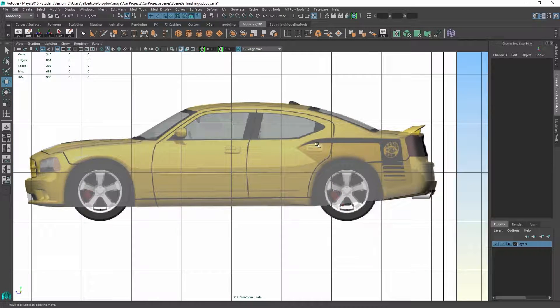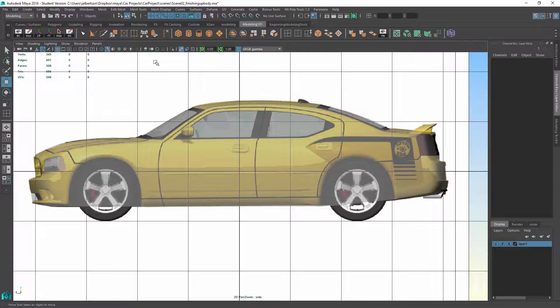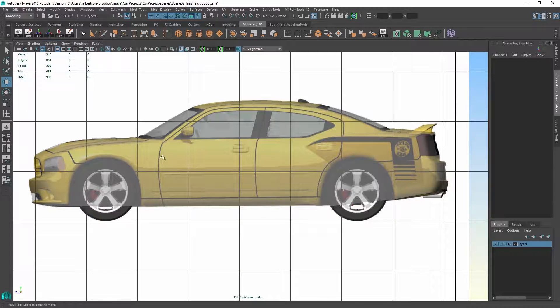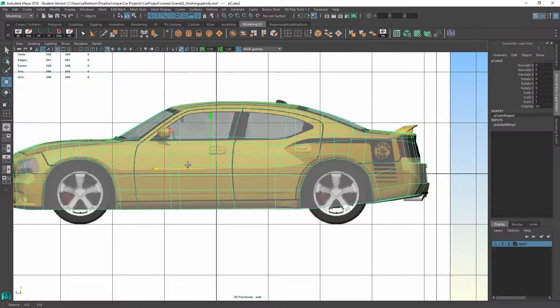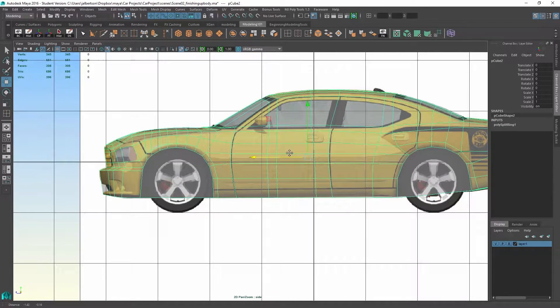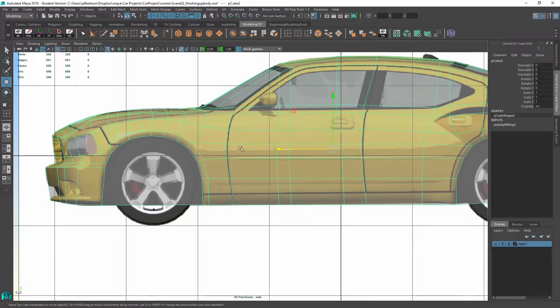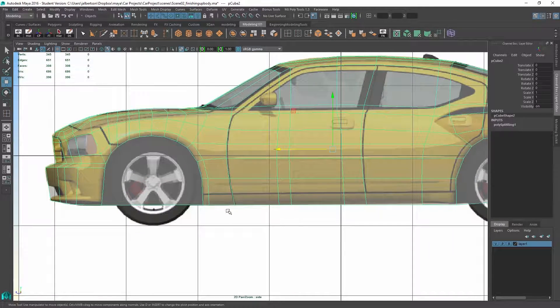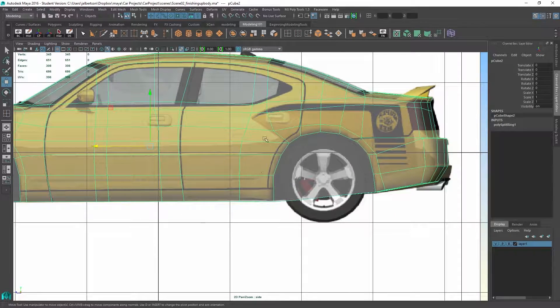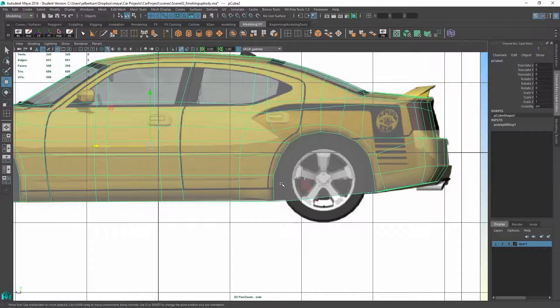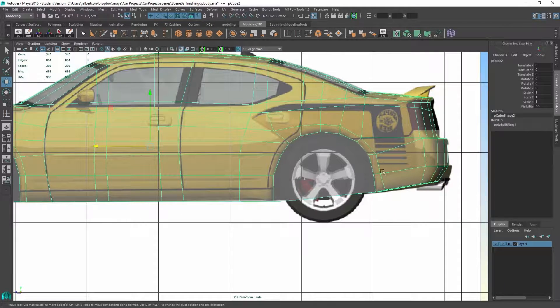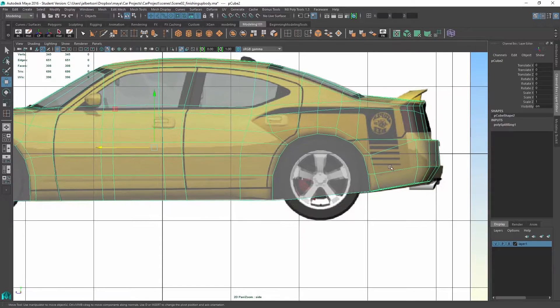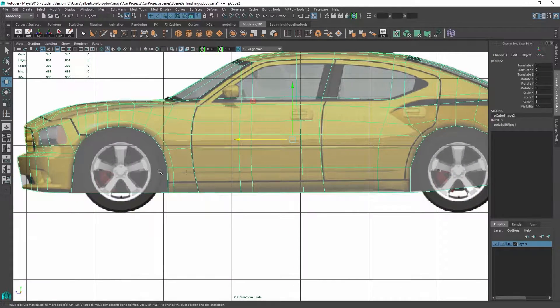We're actually jumping ahead to where I've modeled quite a bit more detail and gotten, you can see I've actually added enough edge loops to have a nice rounded off rail here.